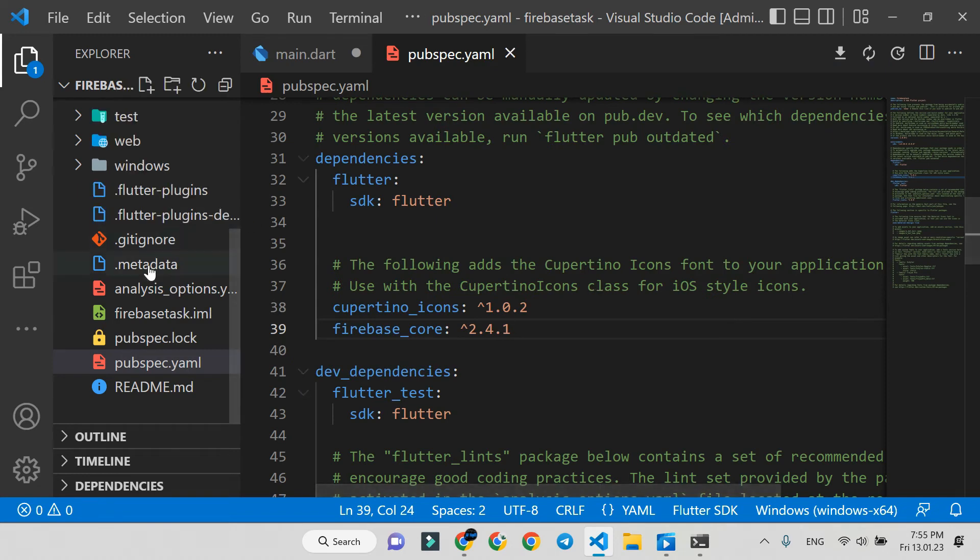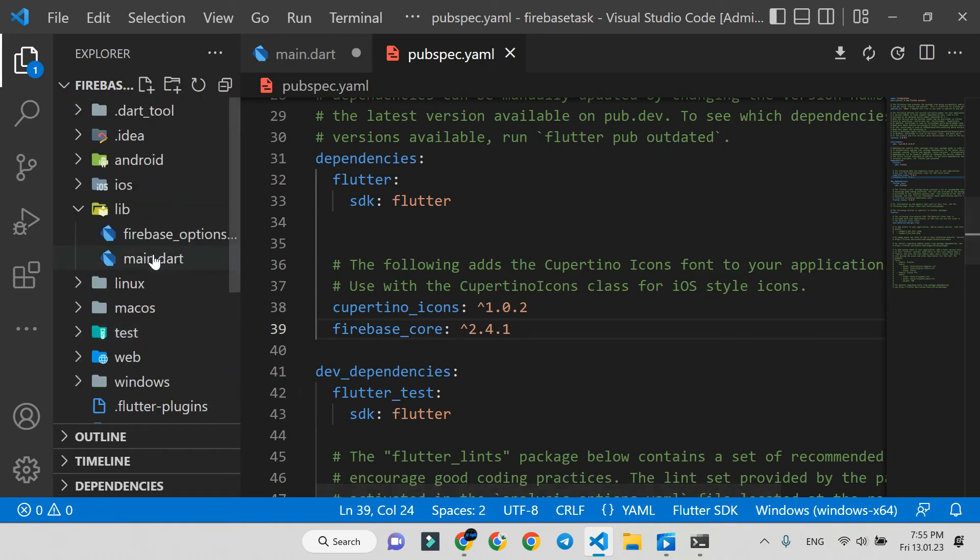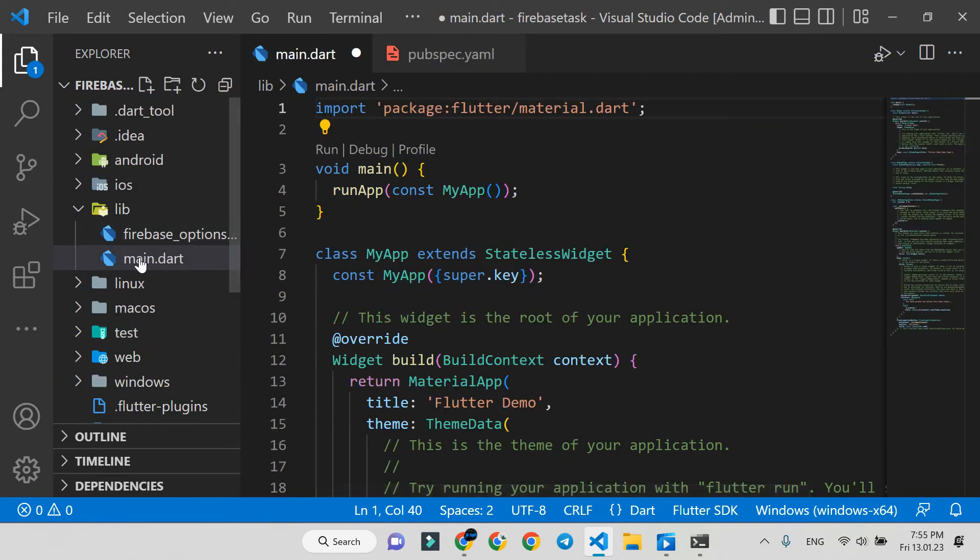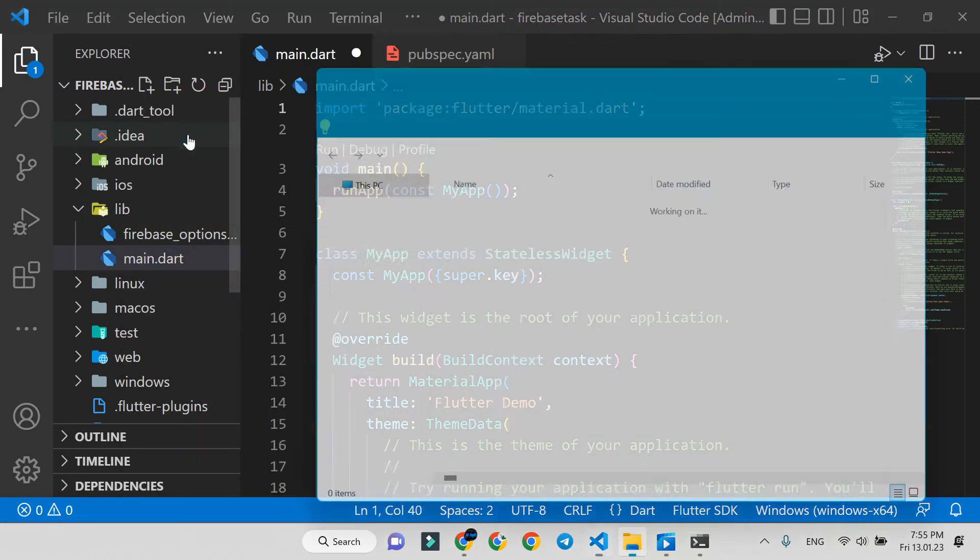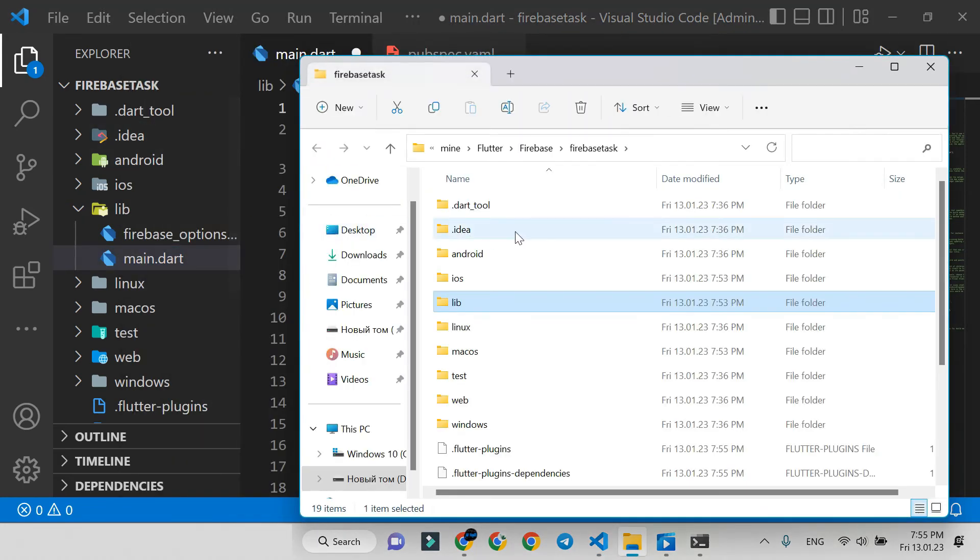Now we import all necessary files to the lib folder. You can download it. Press reveal in file explorer and unzip the downloaded file.